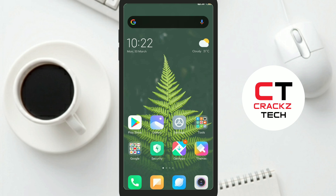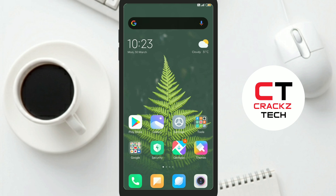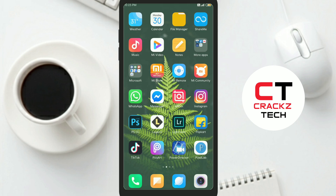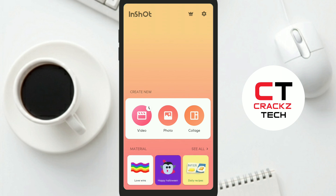You can install the application from the Play Store. You can also click on the link in the description. You can click on the interface, click on the video and the photo.